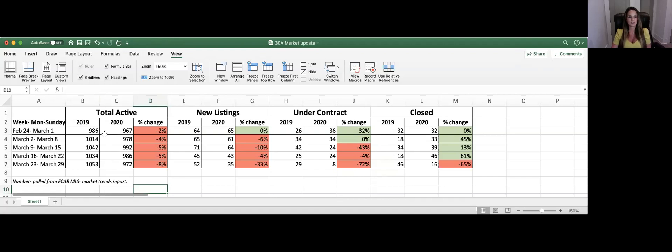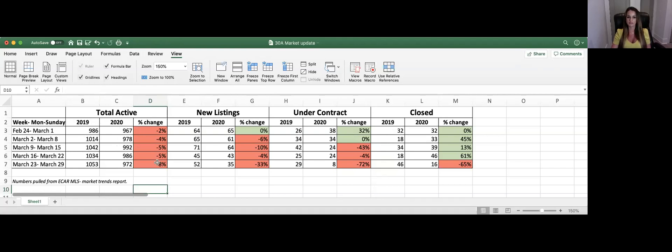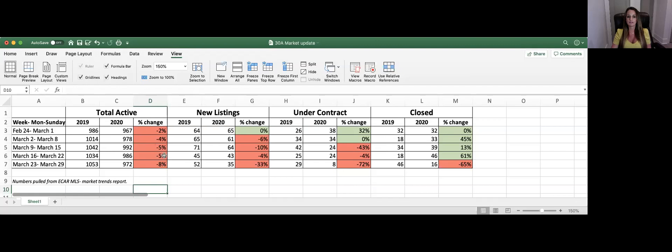So this first column here is the total active properties. This is the properties that are on the market now and we're comparing those to this week last year and just showing the difference there. Not too much of a change here. None of these are really large numbers, the percentage differences between the two there, but something good to keep an eye on.